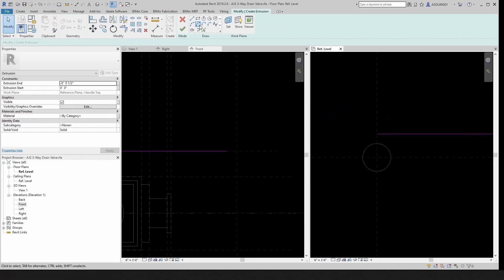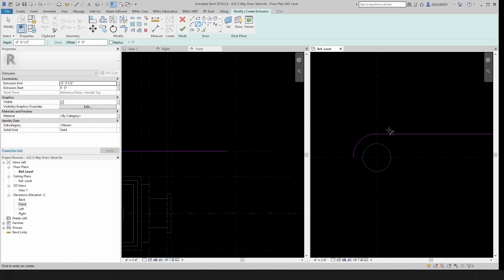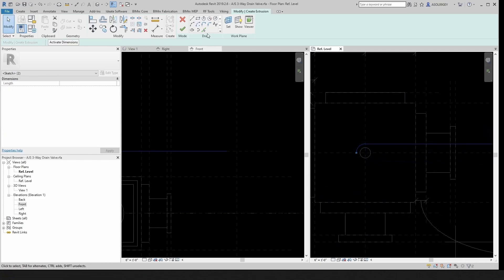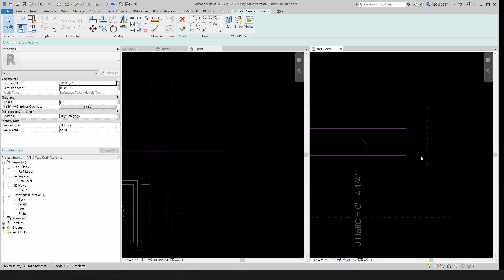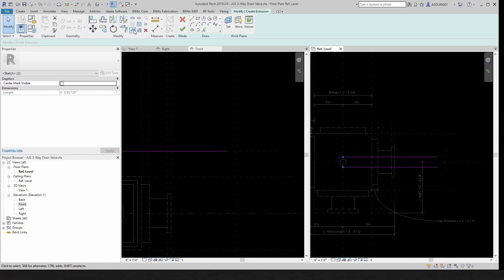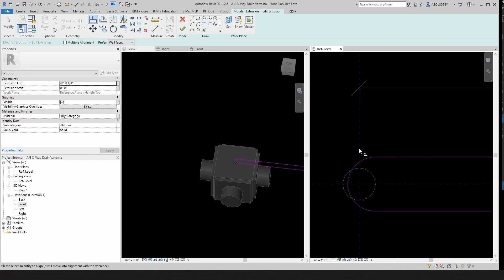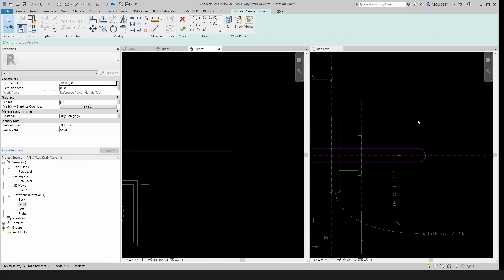Then let's do an arc. There we go. Now we can mirror this — pick axis. We could mirror it and draw a line down the middle. Now let's align this to make it concentric. Let's make it very thin — a quarter inch. Click OK.